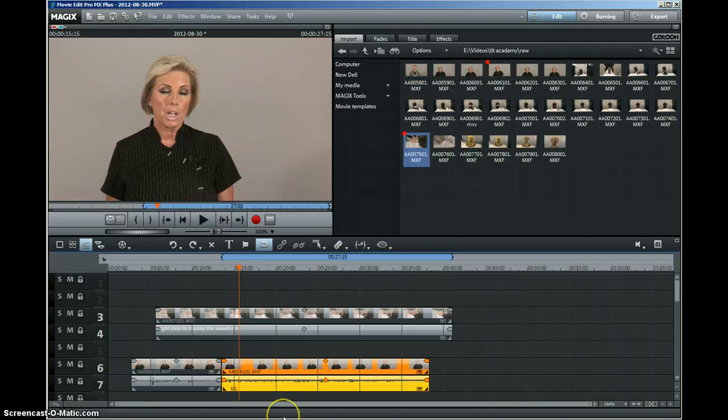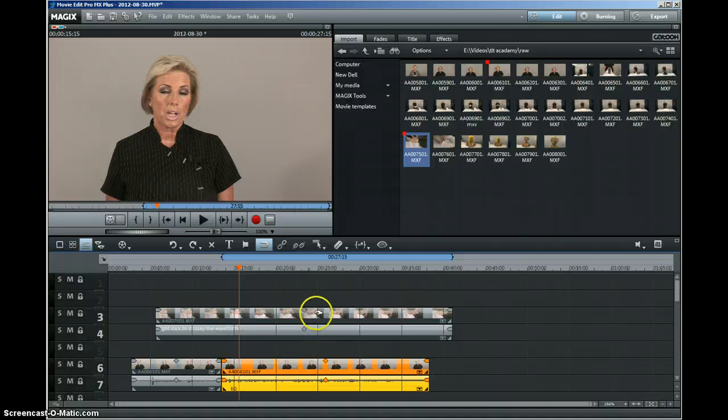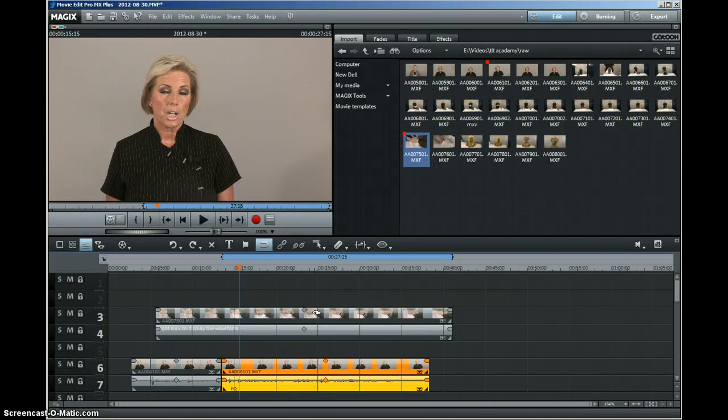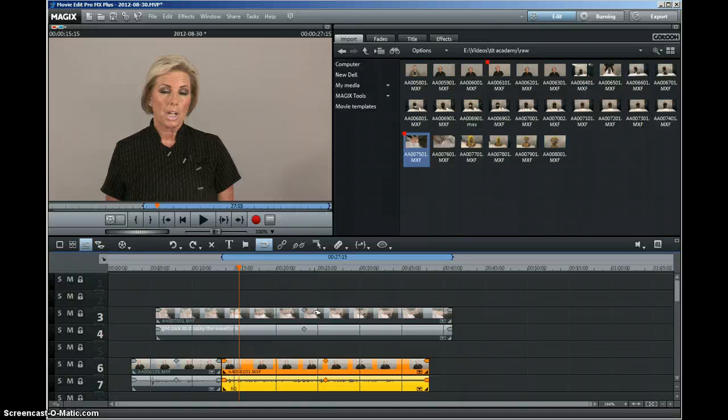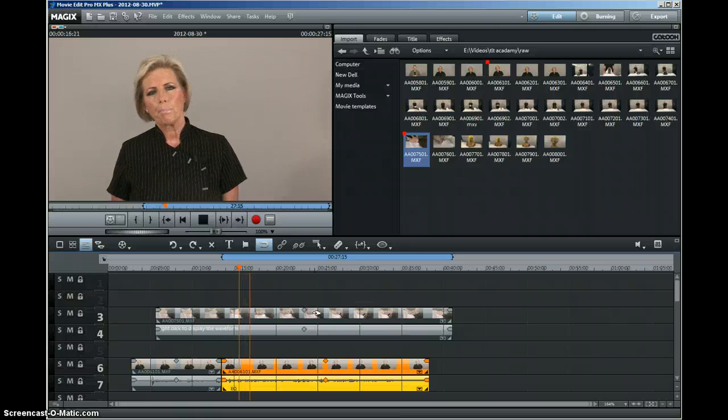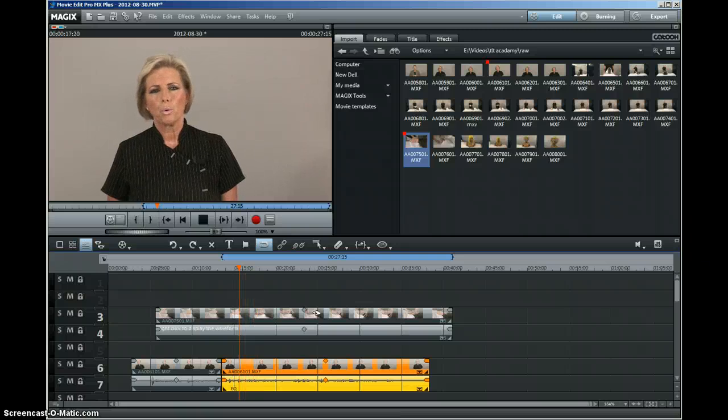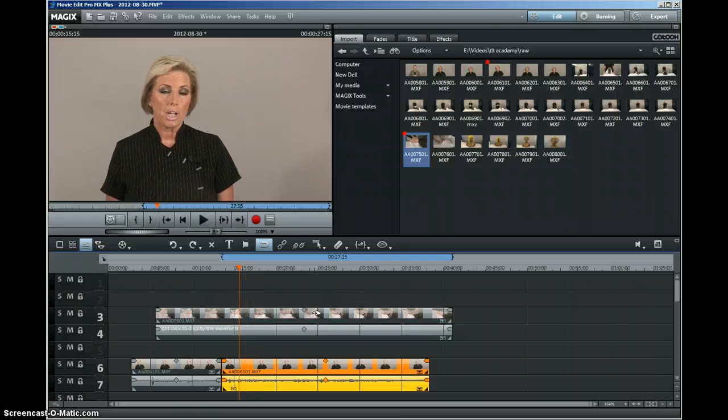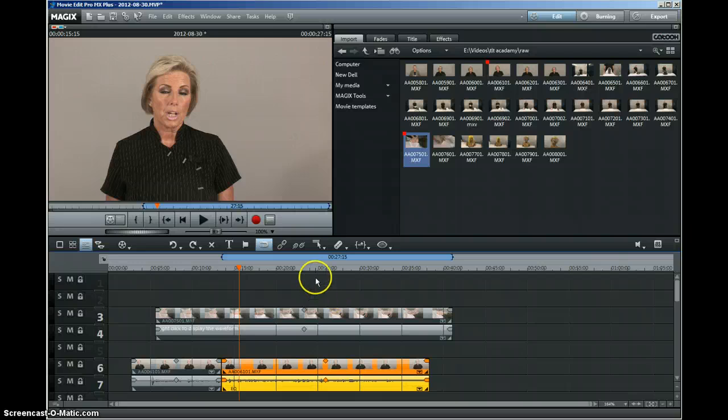The other thing that you need to get used to: in Sony Vegas, I'm used to being able to click anywhere and the file pointer will go there. You can't do that in this program. You can run the program by using the space bar and stop it again with the space bar.